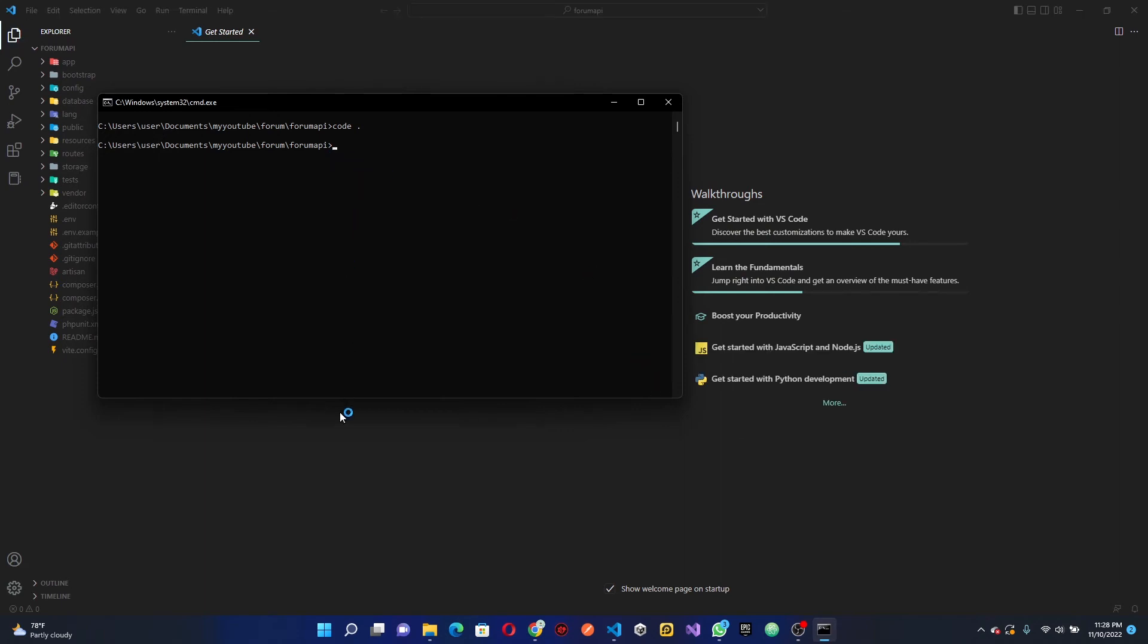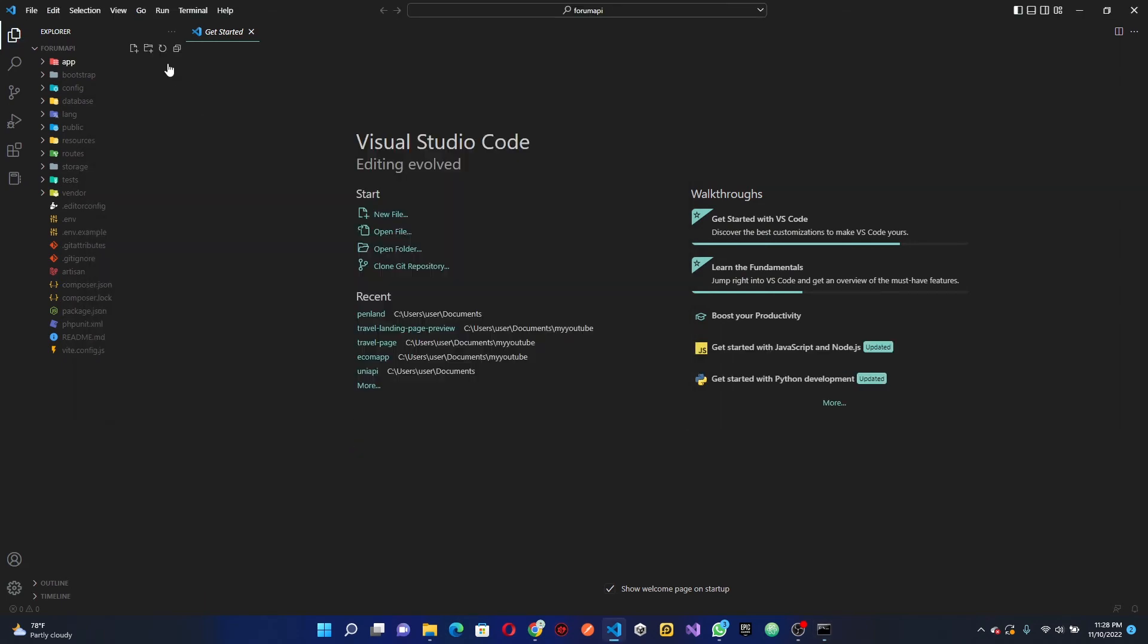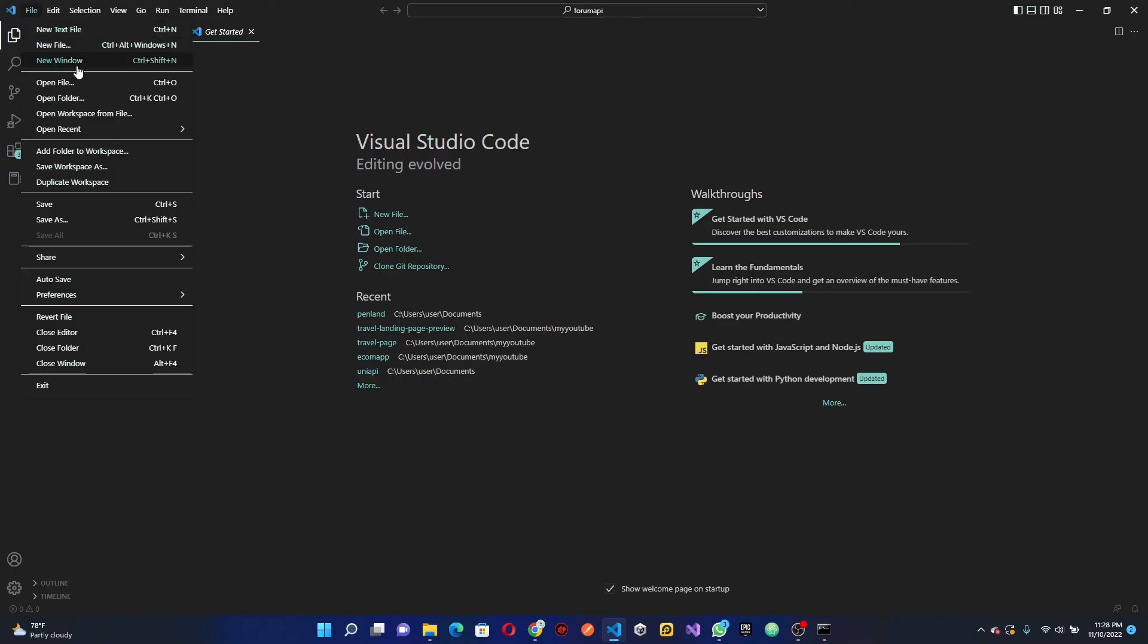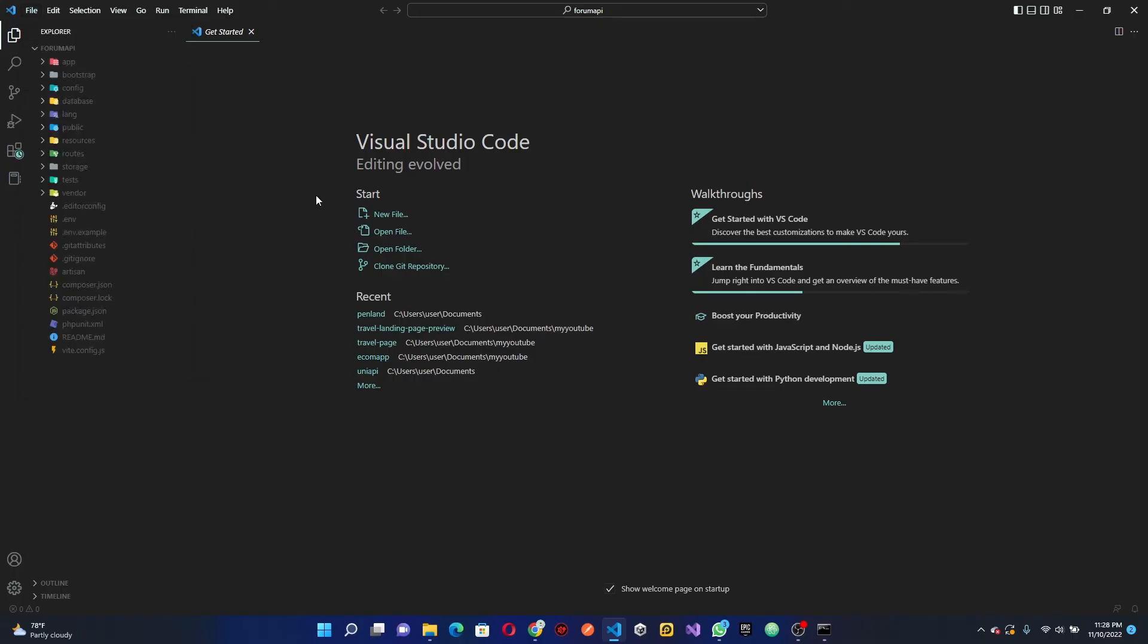If your code dot isn't working for you, what you can do is just open up Visual Studio Code, click here and open folder. The reason it's not working is probably because you didn't allow the path configuration when installing Visual Studio Code.